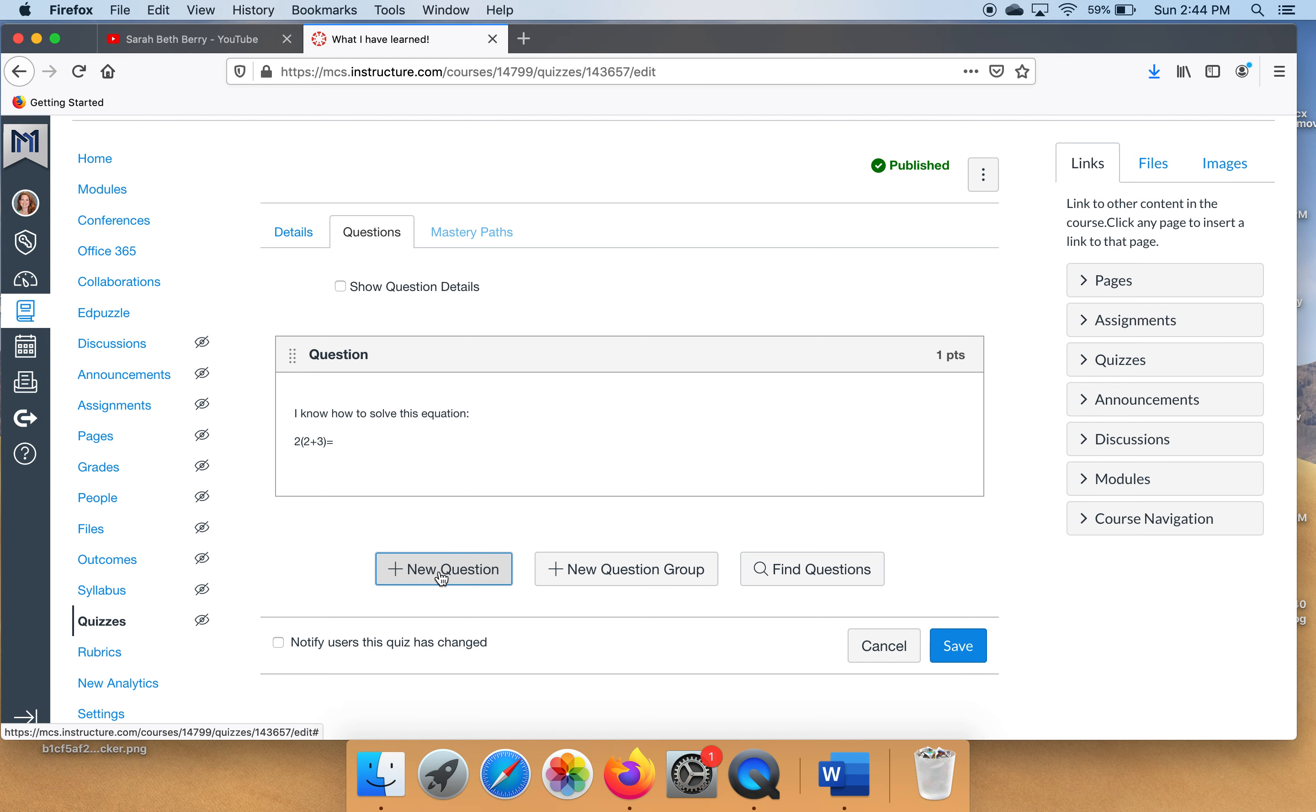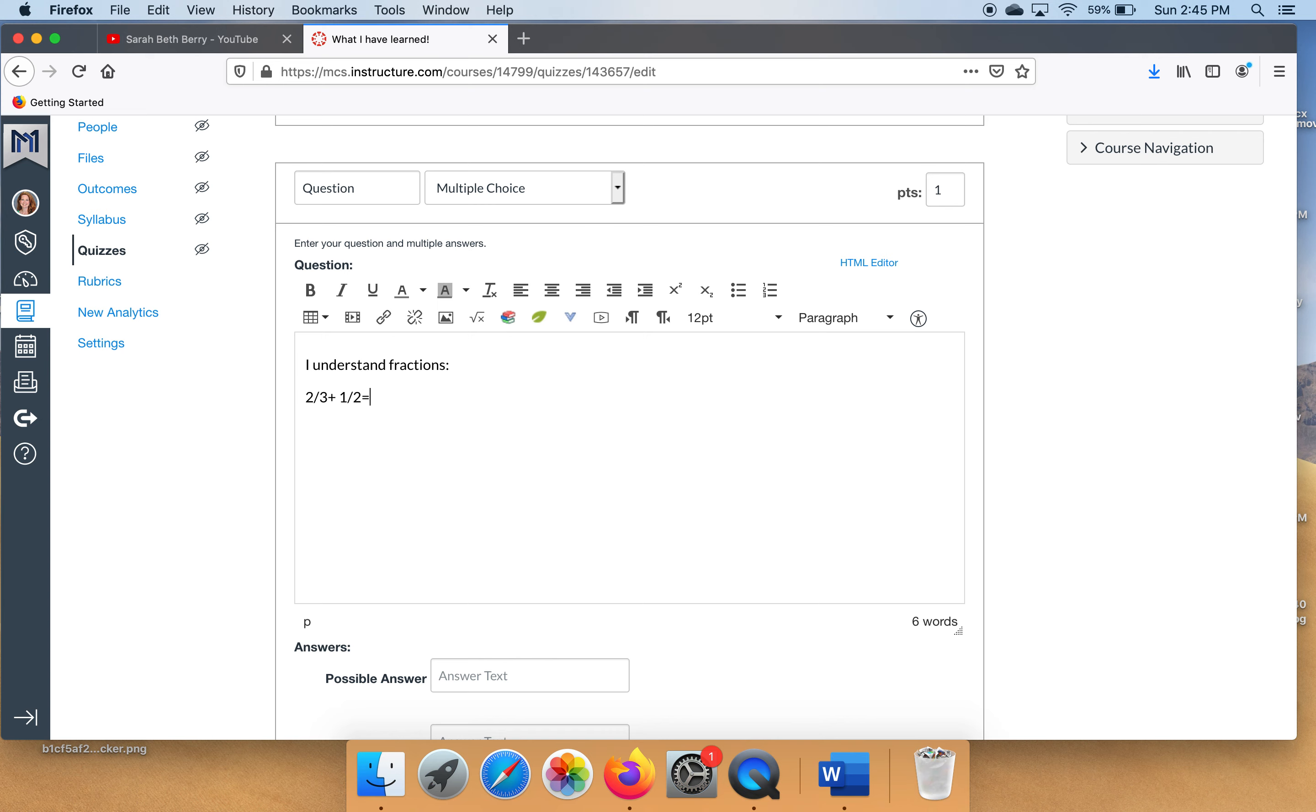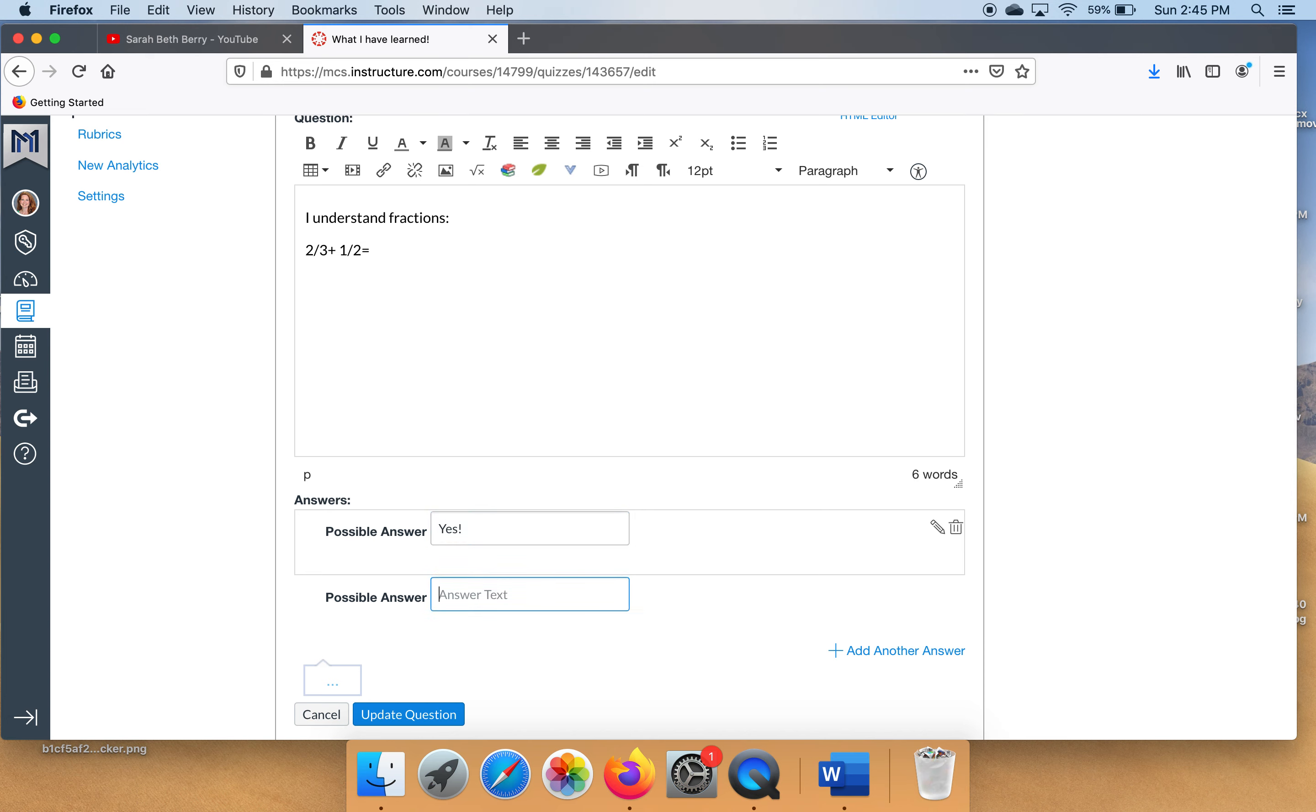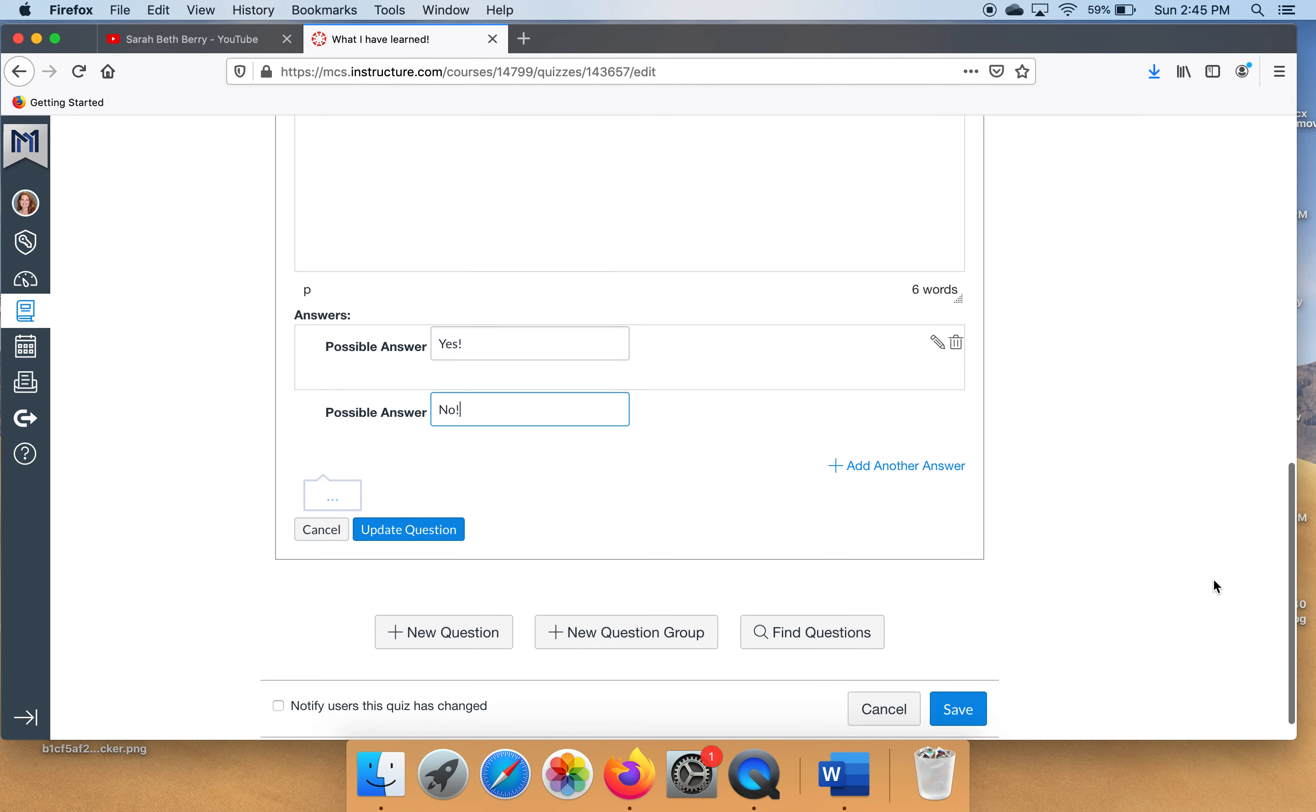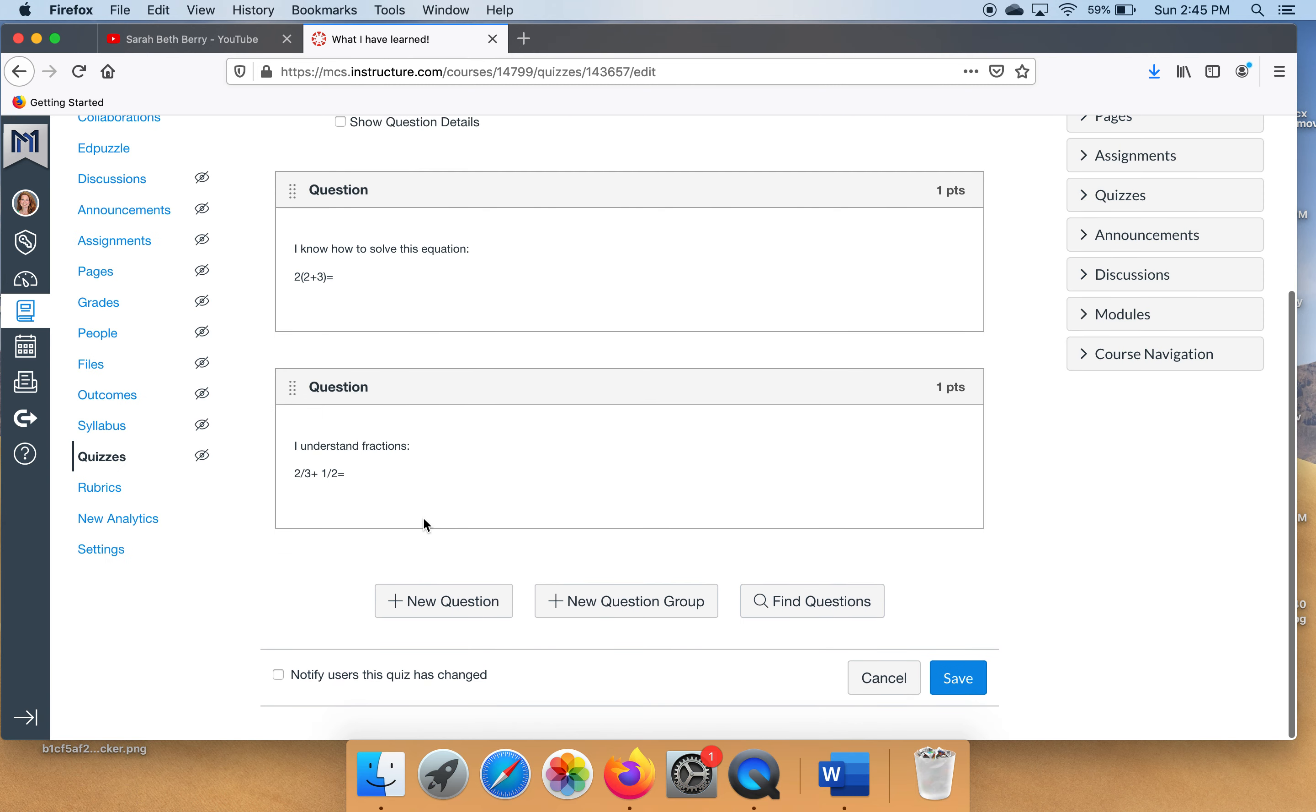Let's do a new question real fast. On another video I'm going to show you a better way to set up fractions but for this particular video I'm going to do it this easy way. Make sure you click update question and let's do one more.